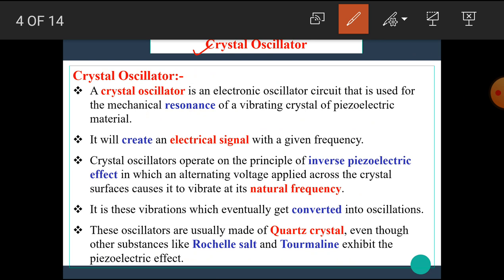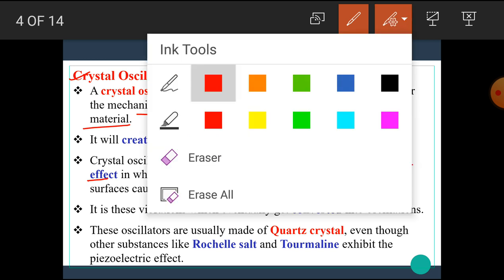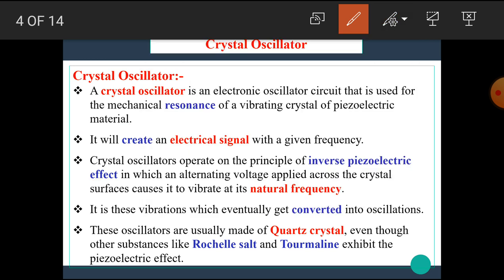Let's start our today's topic, the Crystal Oscillator. A Crystal Oscillator is an electronic oscillator circuit that is used for the mechanical resonance of a vibrating crystal of piezoelectric material. It will create an electrical signal with a given frequency. Crystal Oscillator operates on the principle of inverse piezoelectric effect, in which alternating voltage applied across the crystal surfaces causes it to vibrate at its natural frequency. A crystal oscillator is made up of a piezoelectric crystal, which has a specific effect named as the piezoelectric effect, and the crystal oscillator works on the inverse principle of the piezoelectric effect.